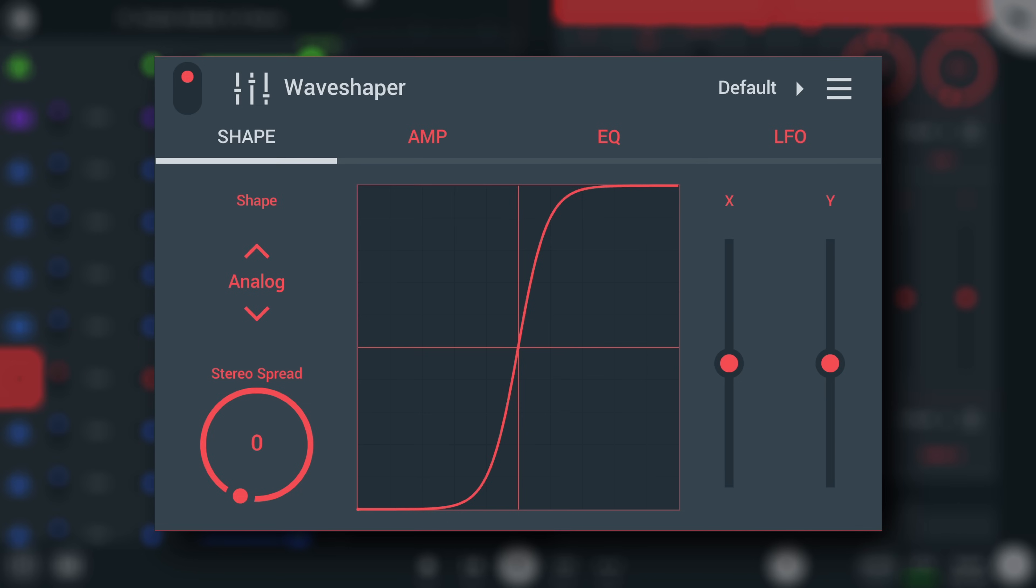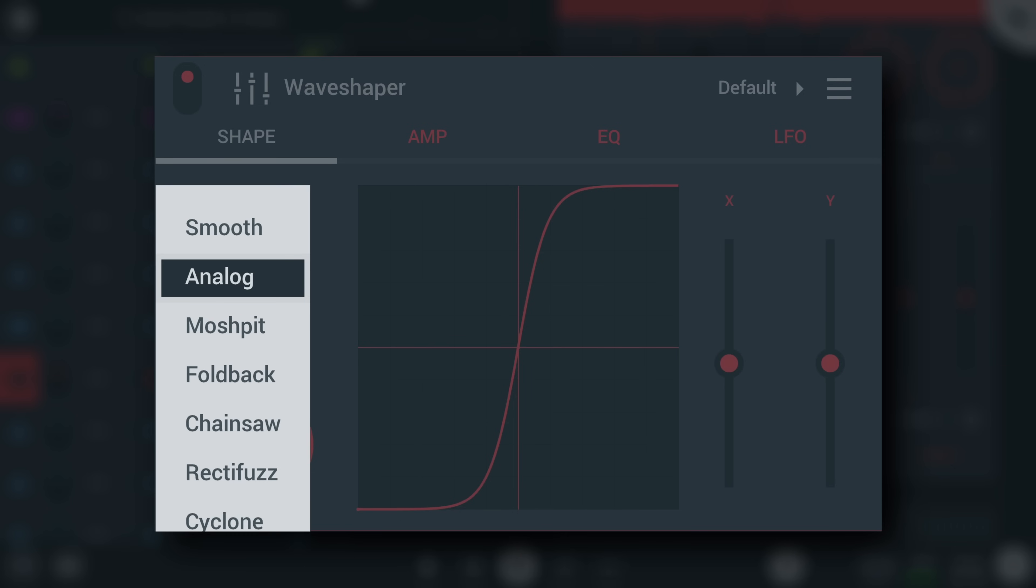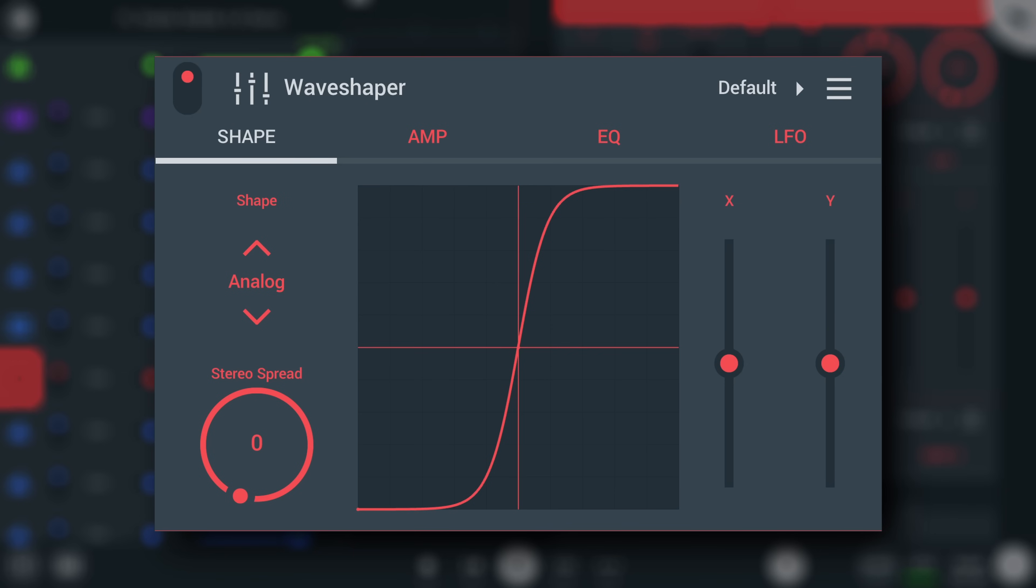Unlike most waveshapers, this one is designed with real-time morphing in mind. It has seven preset waveshape morphs to choose from.